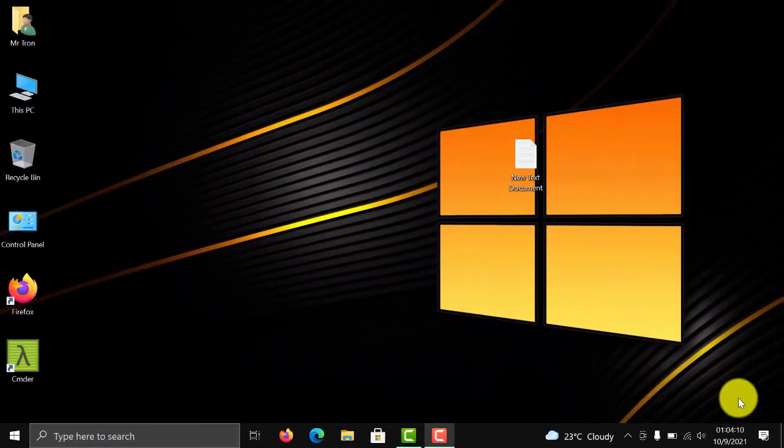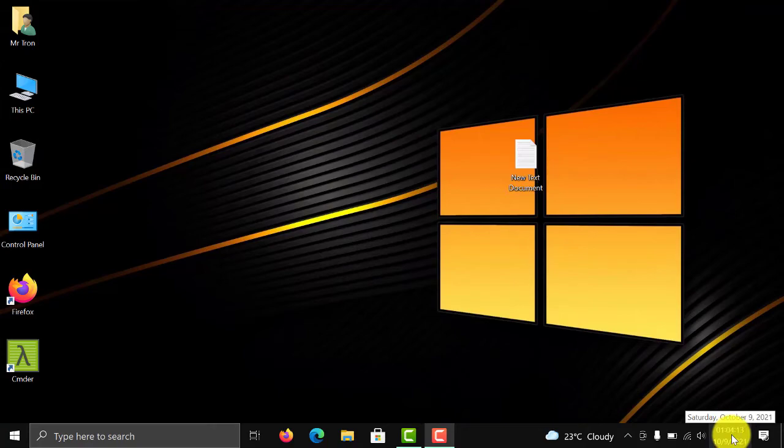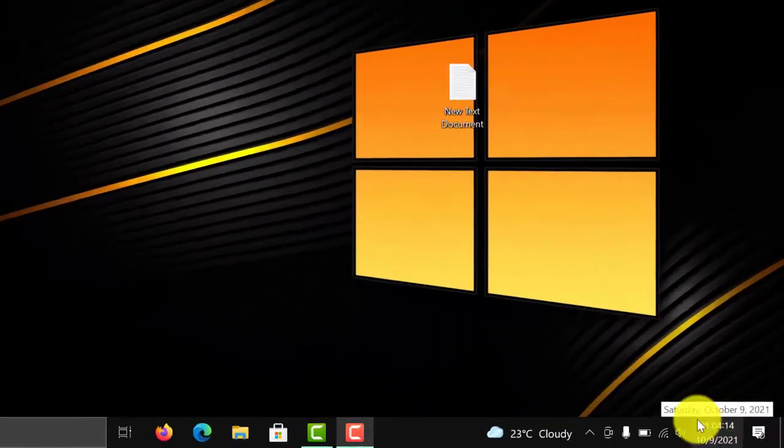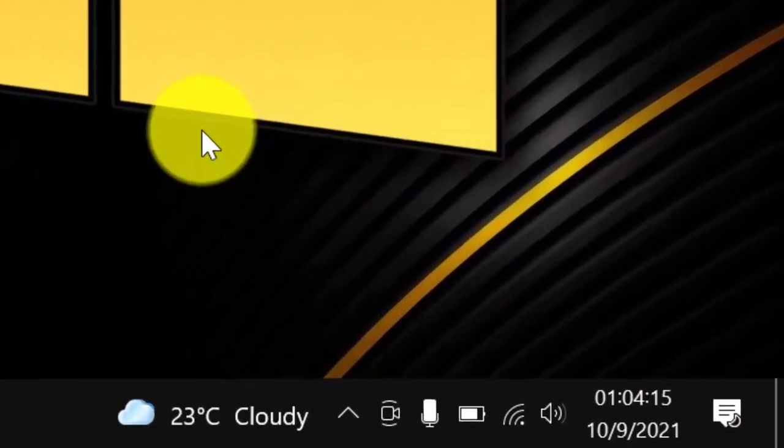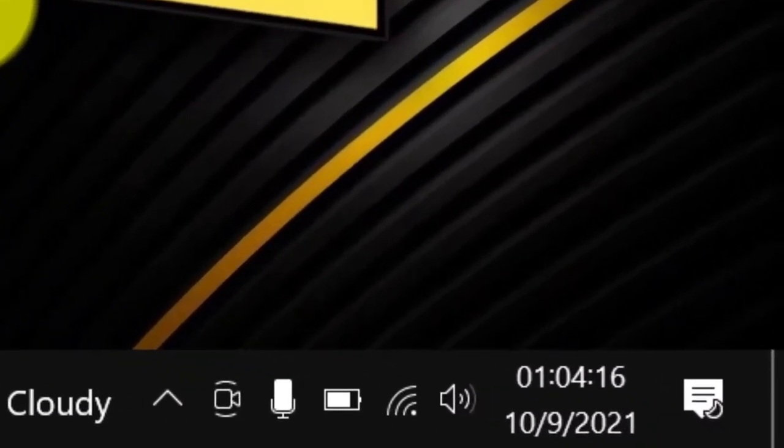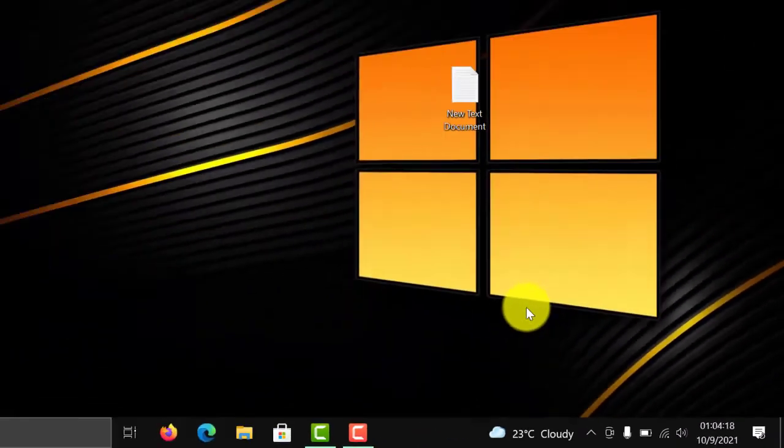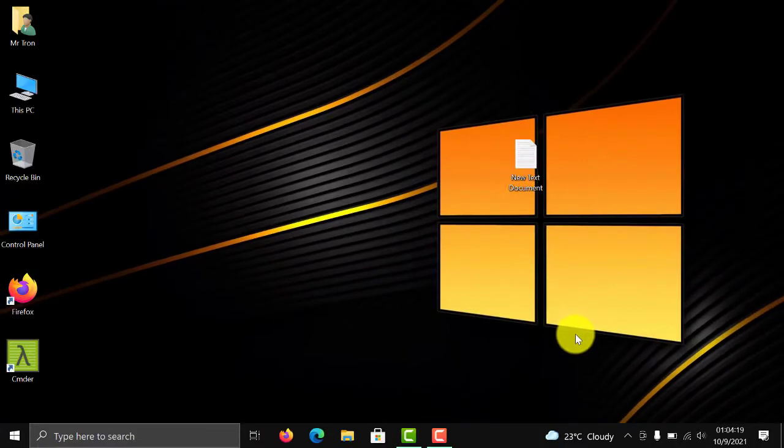As you can see, I am now having seconds in my clock. So that's it for this video. If you like my video, please make sure you like this video and subscribe to my channel.